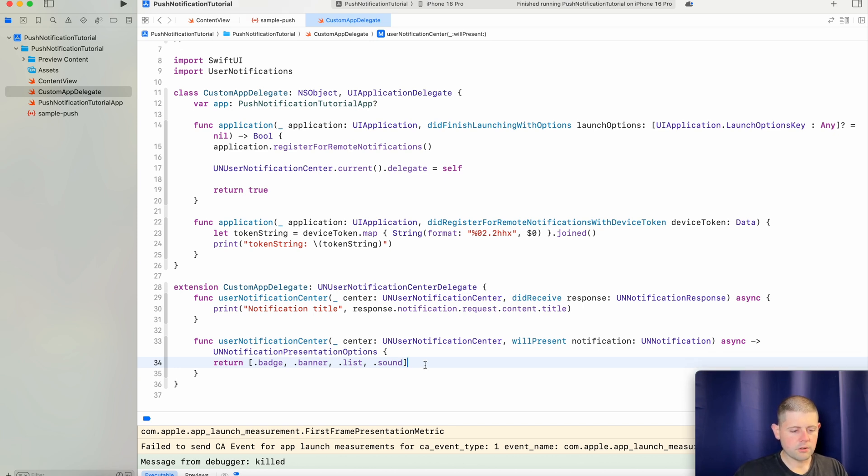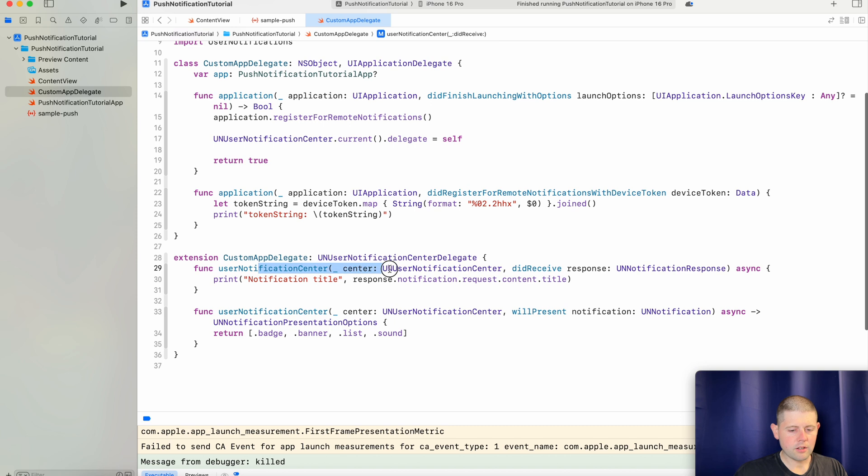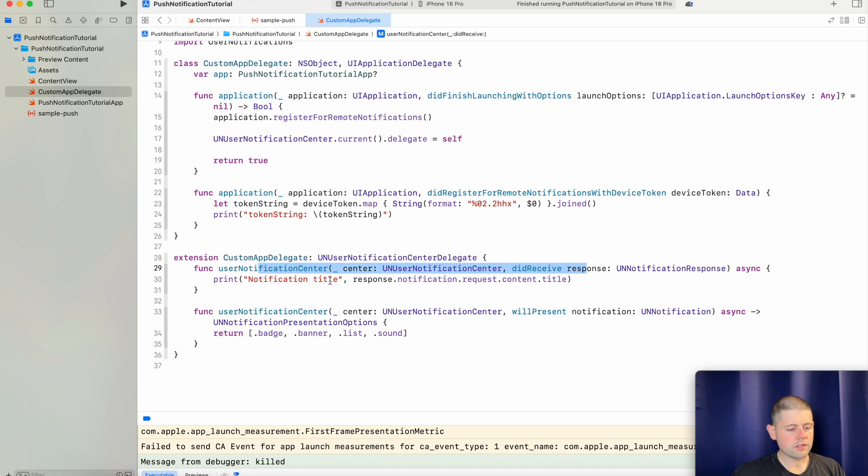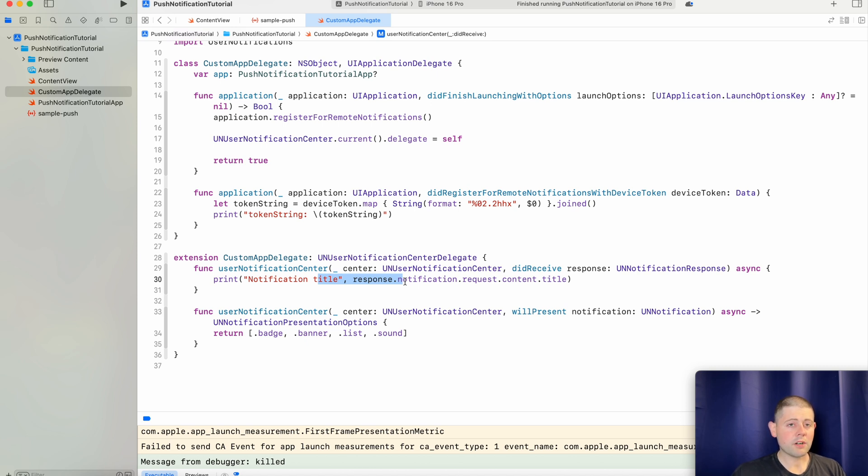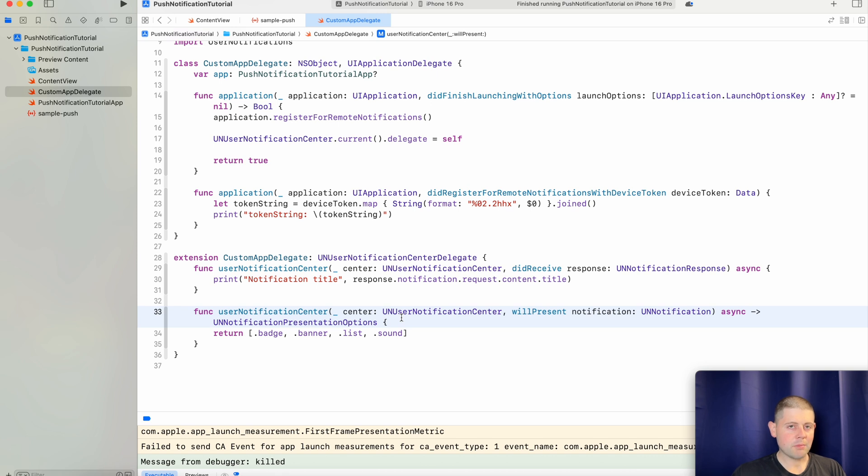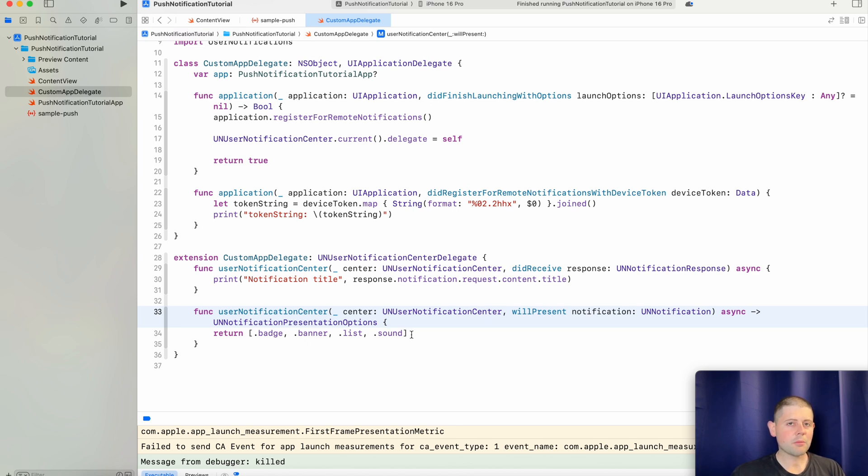Now what these two methods do is, for example, this top one here where we did receive our response, this allows us to do things such as whenever a user taps on a notification, it will run this method here. So for example, whenever they tap the notification, it'll print out the title of the notification. This is also where we can initiate some deep linking stuff later and leave a comment below if you're interested in a video on that kind of content. Now this method here allows us to display content for our notifications even if we're in the app. So by default, if you're in the app and you do not include this method call, you won't see a push notification. You have to be outside of your app to see that. So adding this just gives us that little bit of extra nice user experience so that users still receive push notifications from our app even if they're inside of it.